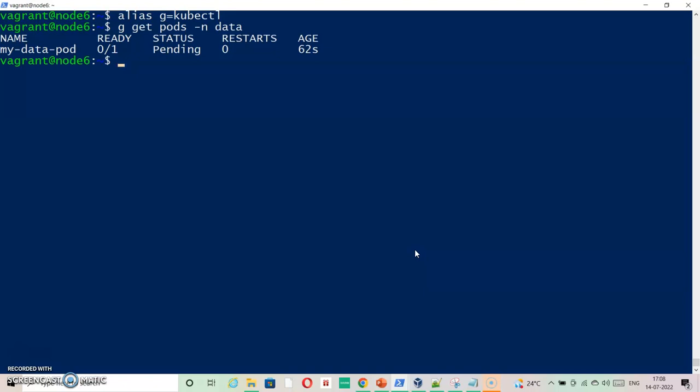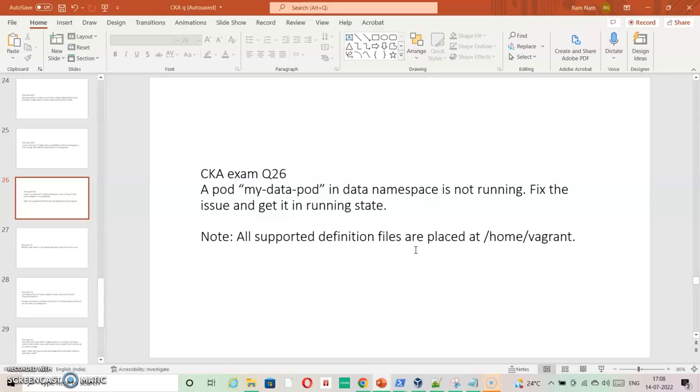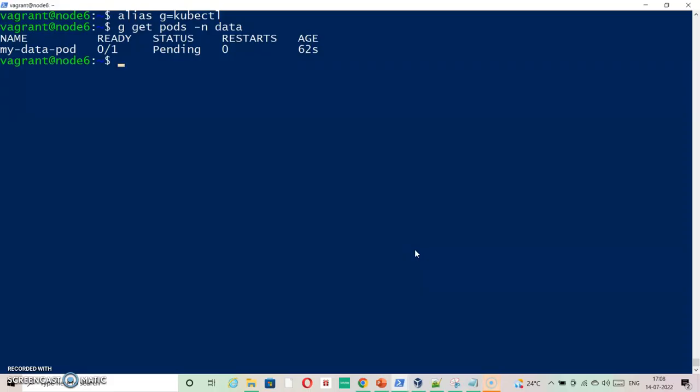As we can see, it is in pending state. As per the question, it is in data namespace and we have a lot of files available here in the directory. As we can see, this is a clear indication that we need to modify these files and then try to apply them and see if it works.